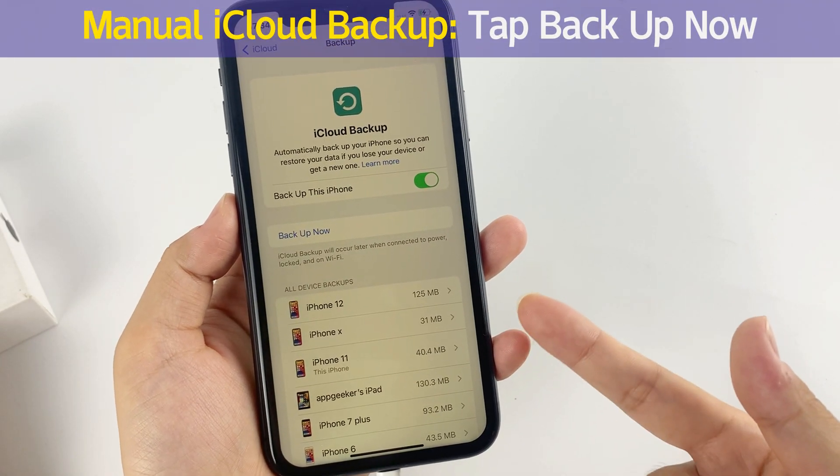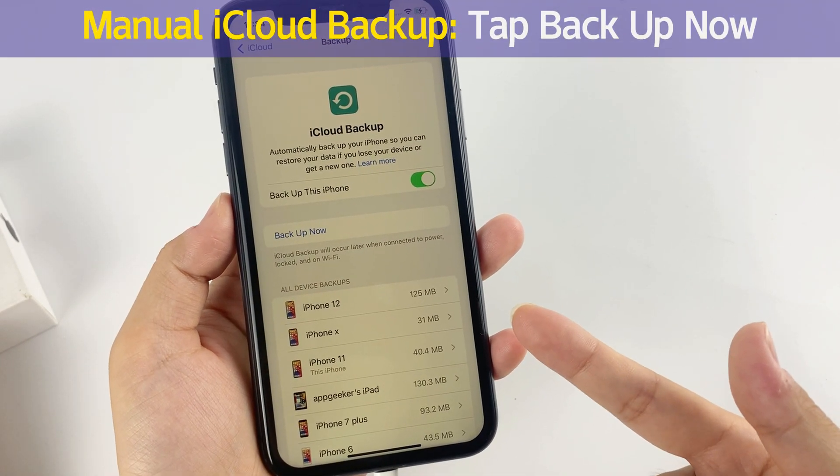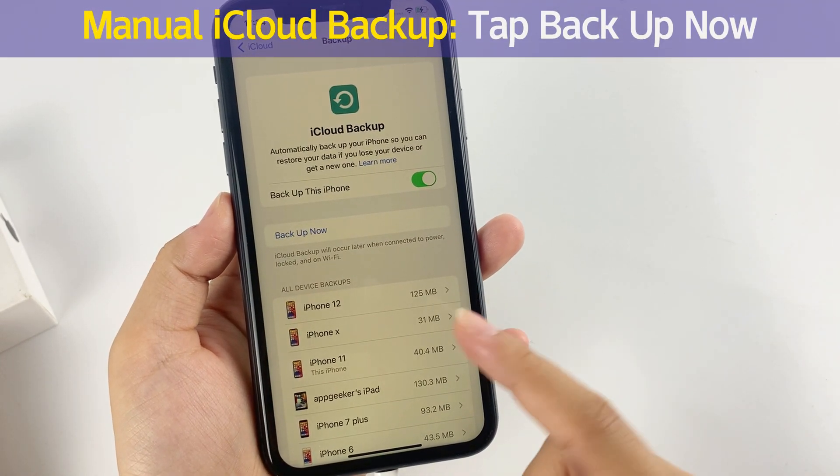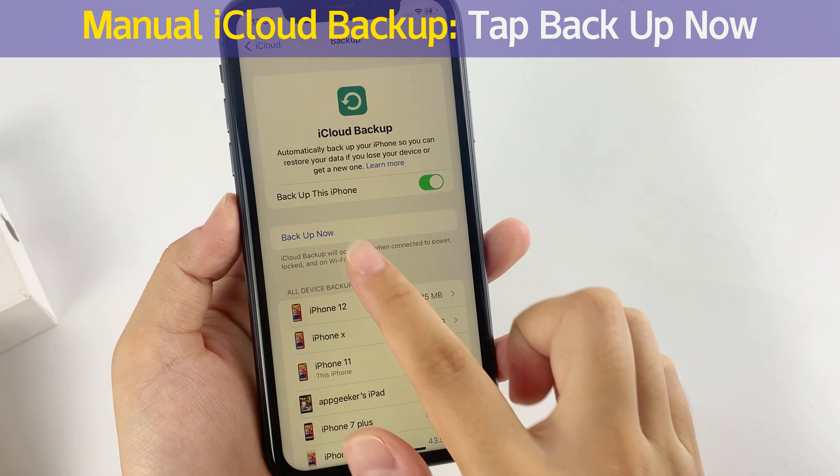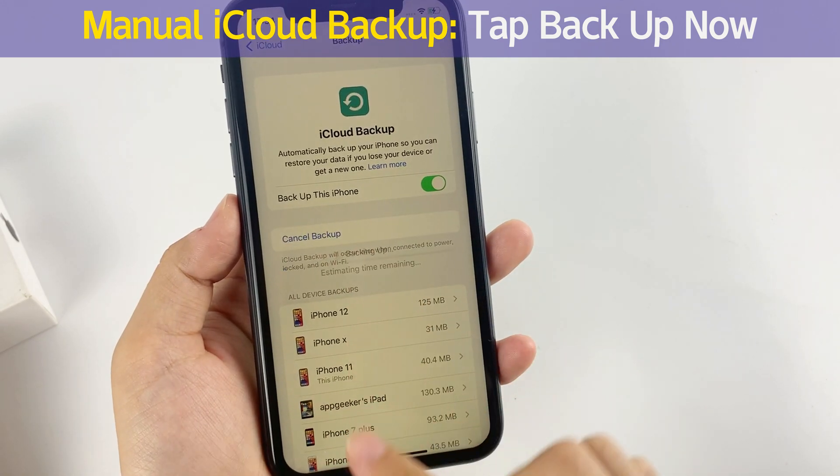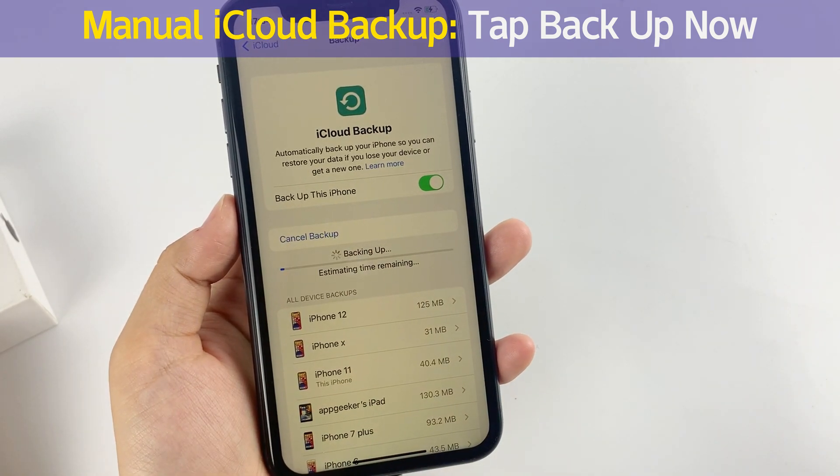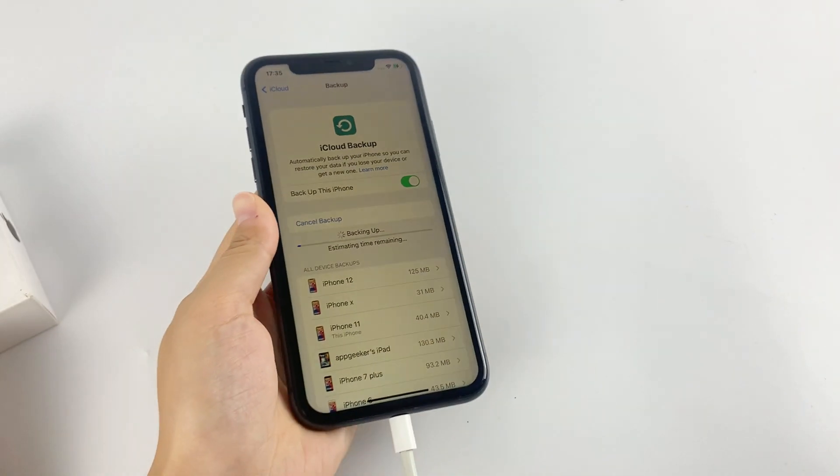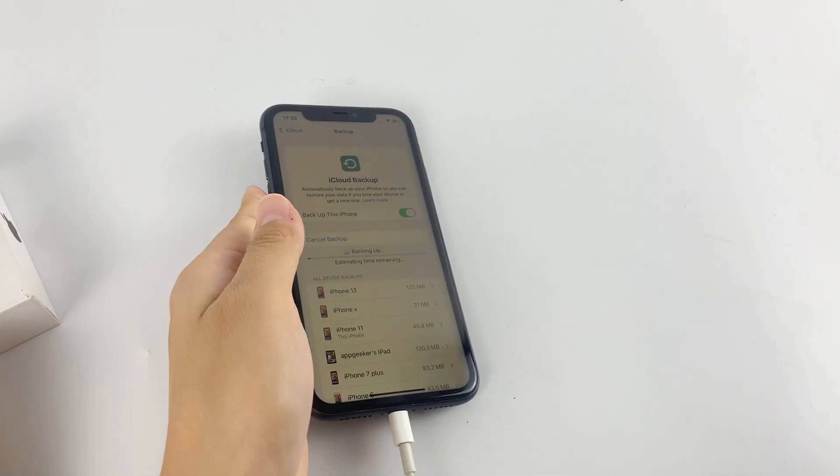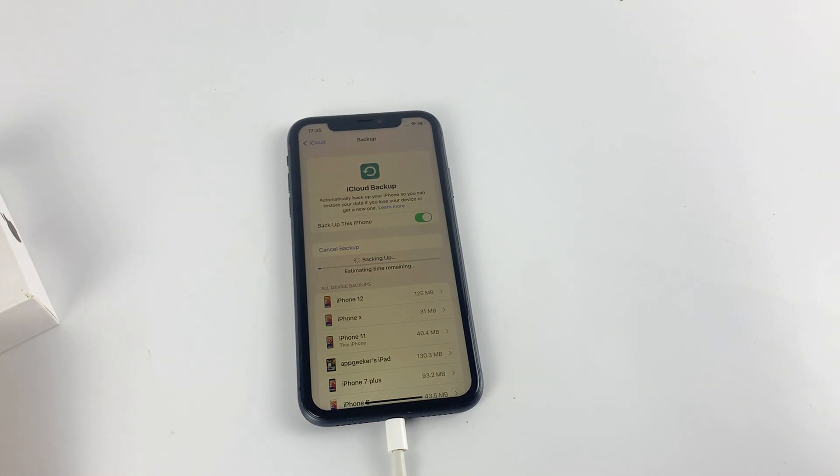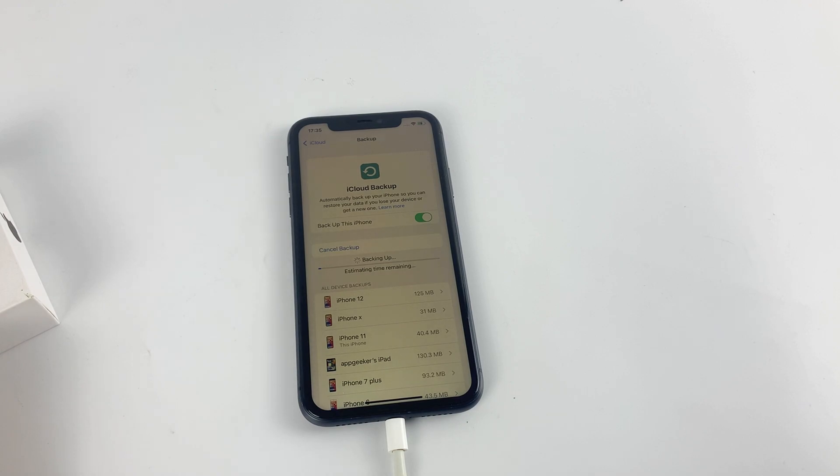If you need to manually backup the iPhone to iCloud at this moment, tap on Backup Now. The iCloud backup process may take some time to finish. Just sit back and wait. This is how you can backup your iPhone using iCloud.